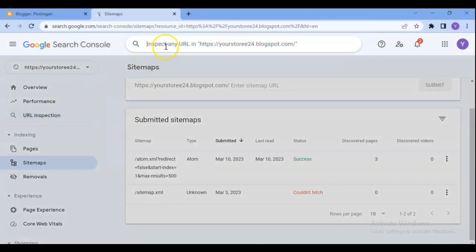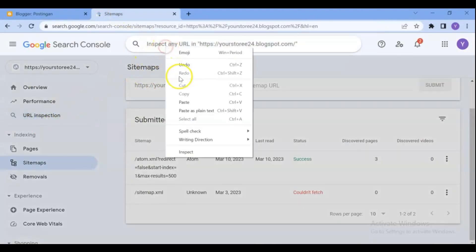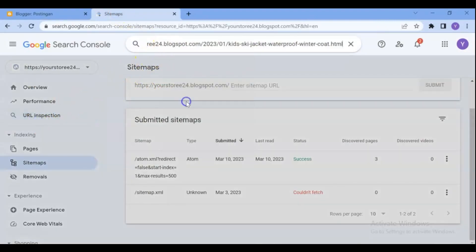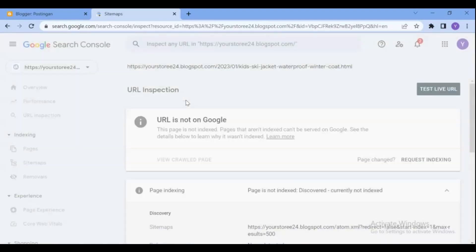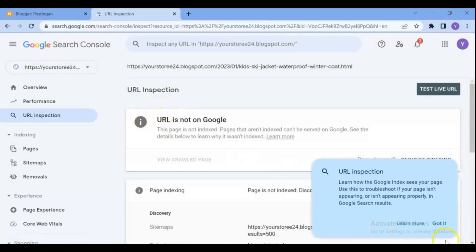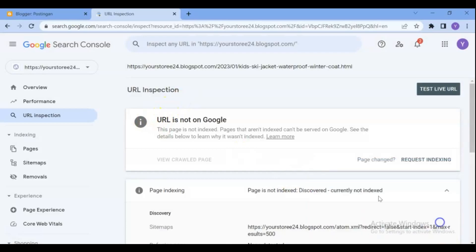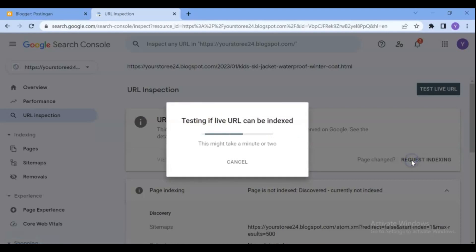Click on URL inspection and add the link in search field and do enter. You will get the error 'URL is not on Google'. Click on request indexing. URL is not on Google means that the post is not in Google index because when they first tried to crawl it was not available.